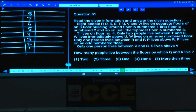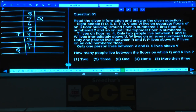The first condition: T lives on floor number four, and only two people live between T and Q. As only two people live between T and Q, Q will be at the seventh floor — that is one possibility. Q can also be at the first floor. Then, W lives immediately above U.